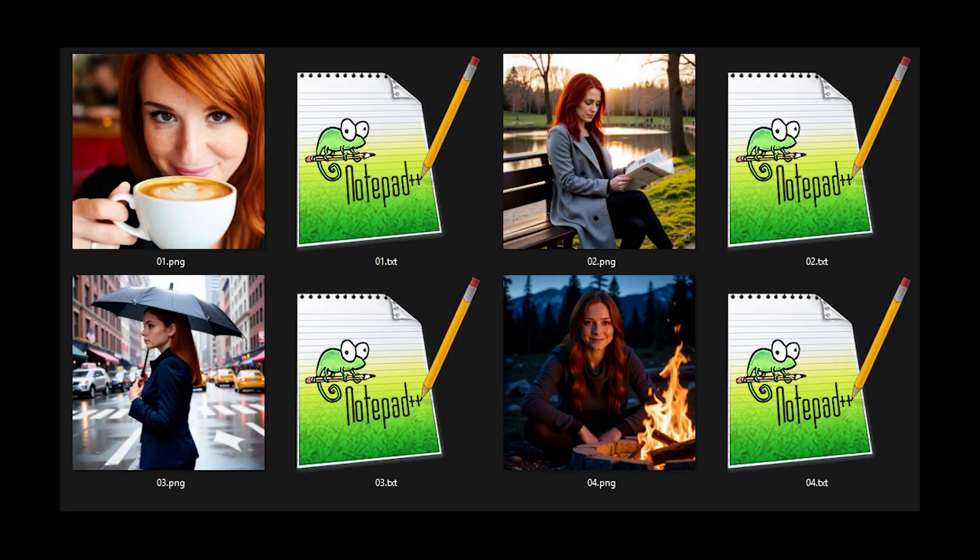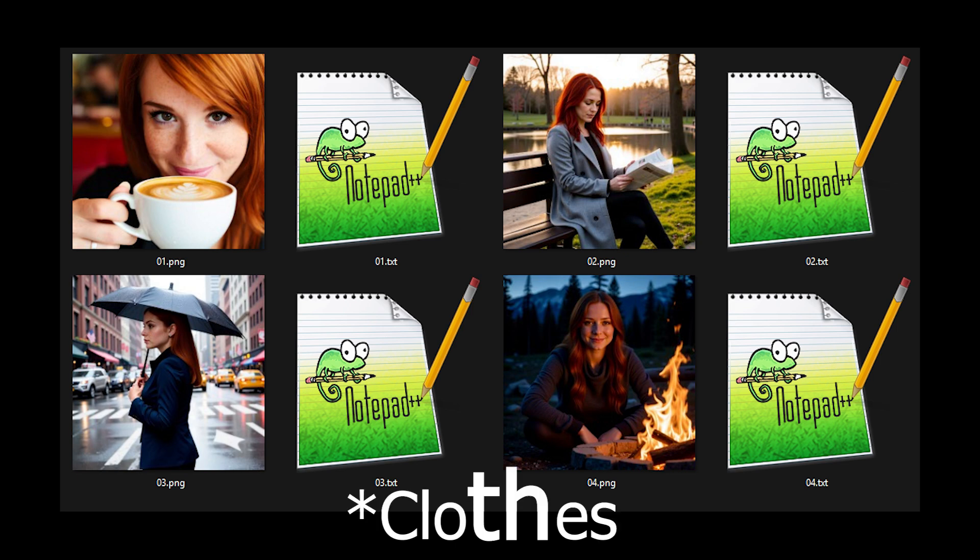The most important part though is the image quality, captioning and variety. Notice how these images all have different shot sizes, surroundings and lighting. Also she is wearing different clothes.